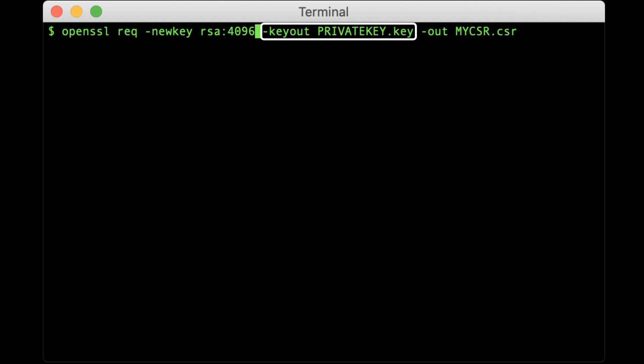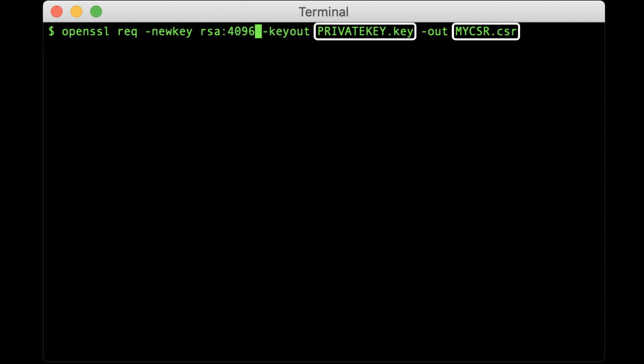Dash keyout privatekey.key specifies where to save the private key file. Dash out mycsr.csr specifies where to save the CSR file. With these last two items, remember to use your own paths and file names for the private key and CSR, not the placeholders.